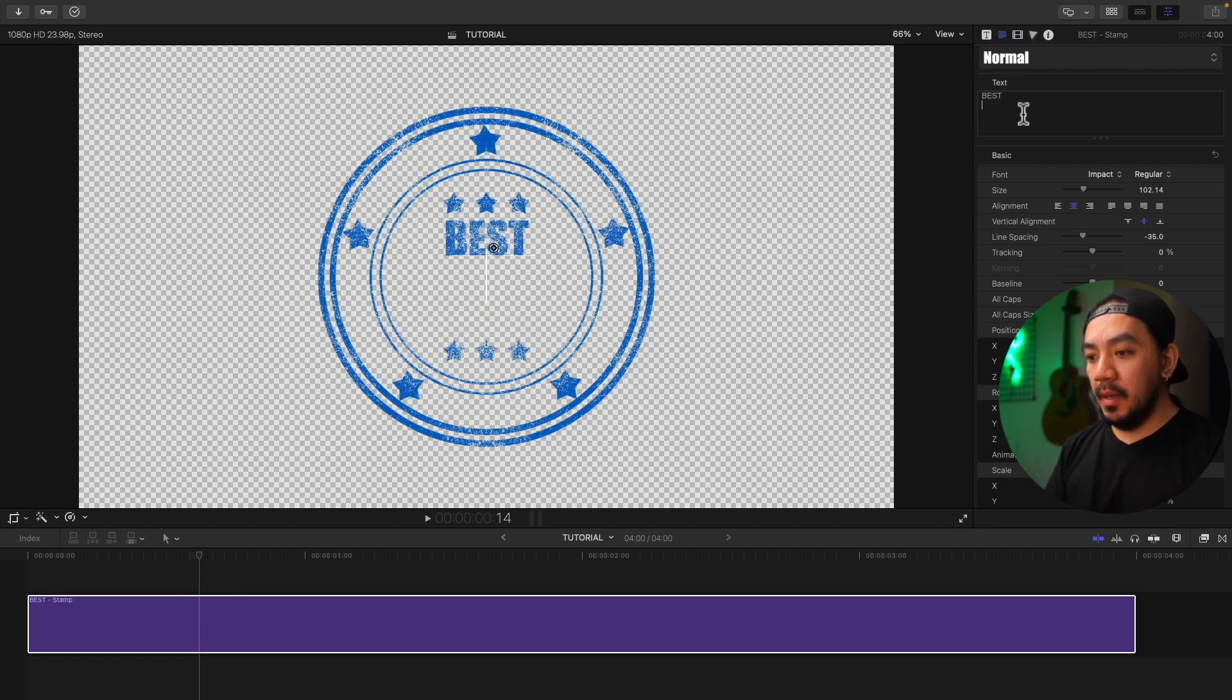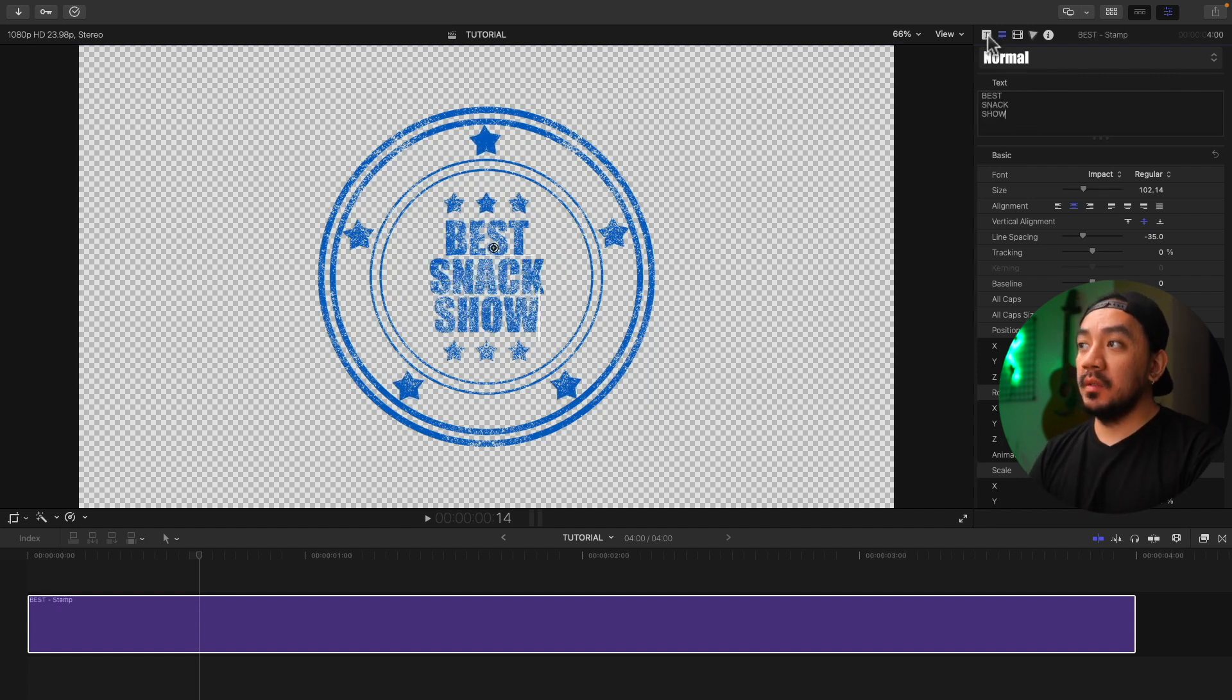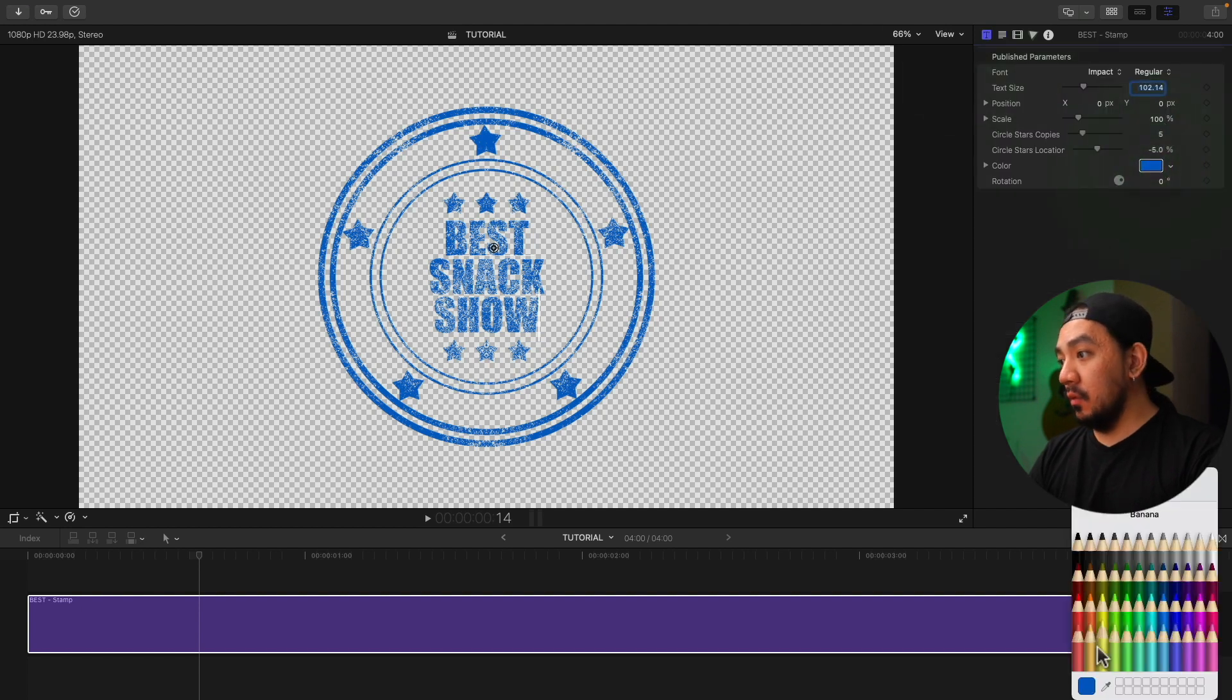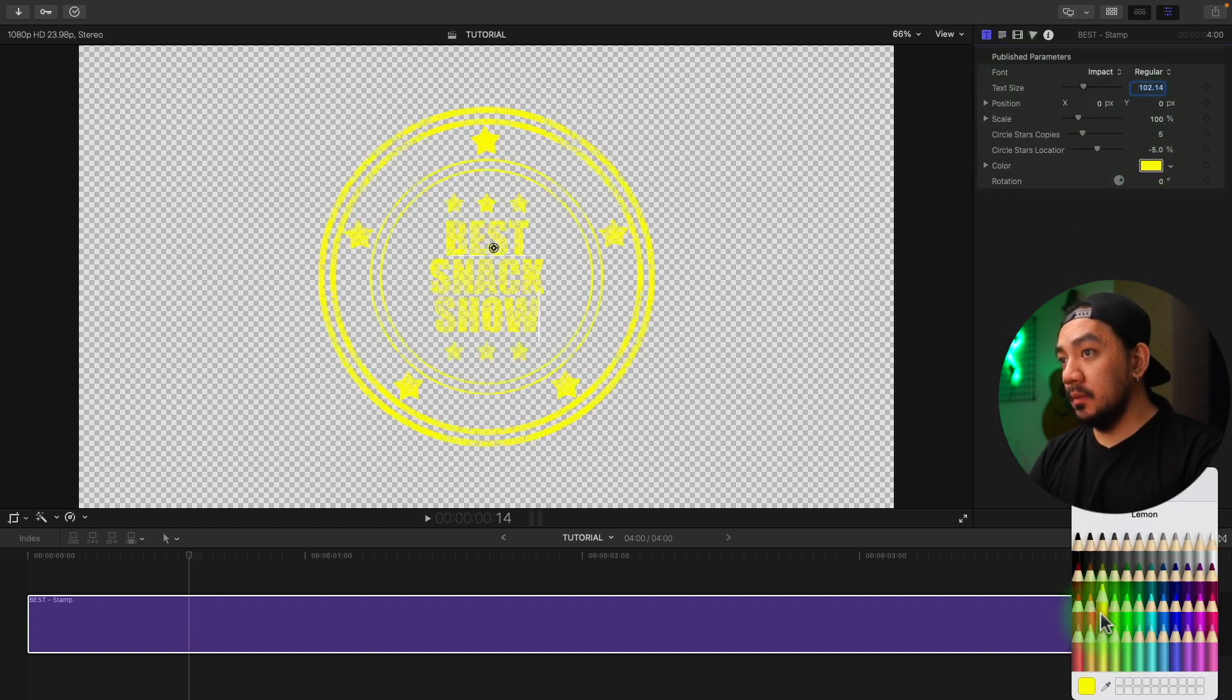Let's change this to Best Snack Show. Let's go to our Title Inspector. Let's change your color to yellow or lemon. Much better.